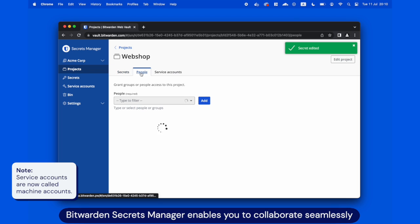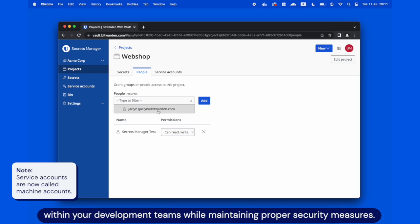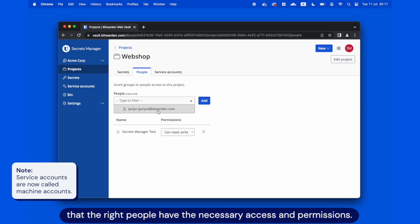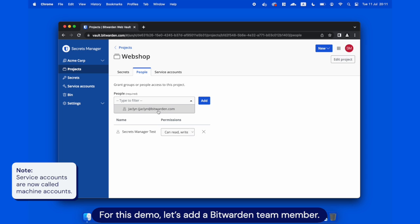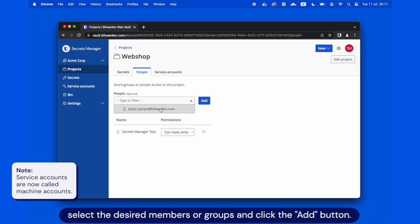Bitwarden Secrets Manager enables you to collaborate seamlessly within your development teams while maintaining proper security measures. By adding individuals or groups to your project, you can ensure that the right people have the necessary access and permissions. For this demo, let's add a Bitwarden team member. From the People drop-down menu, select the desired members or groups and click the Add button.